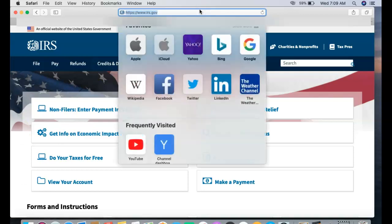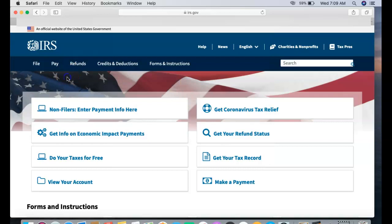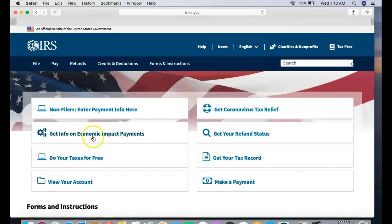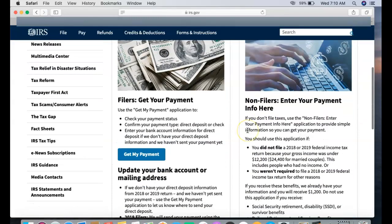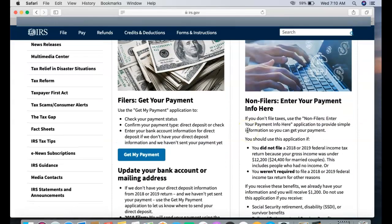Make sure you go to the official one, irs.gov, and make sure it's legit and doesn't look fishy. With all that said and out of the way, all you need to do is click on get info on economic impact payments.